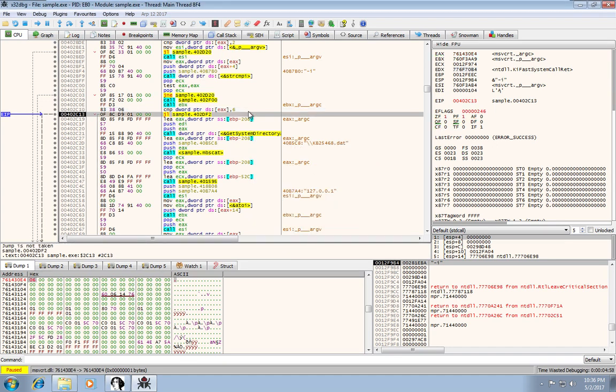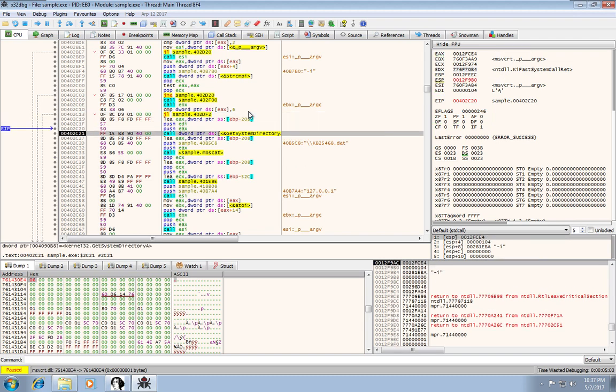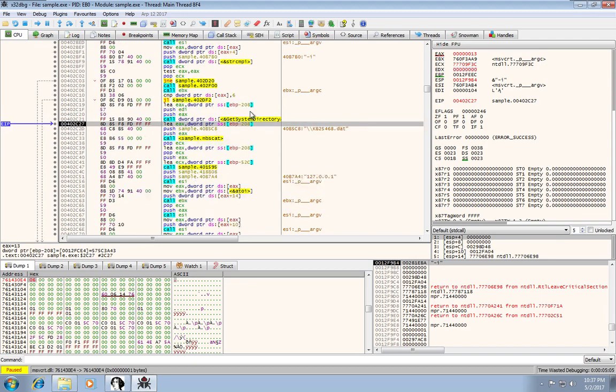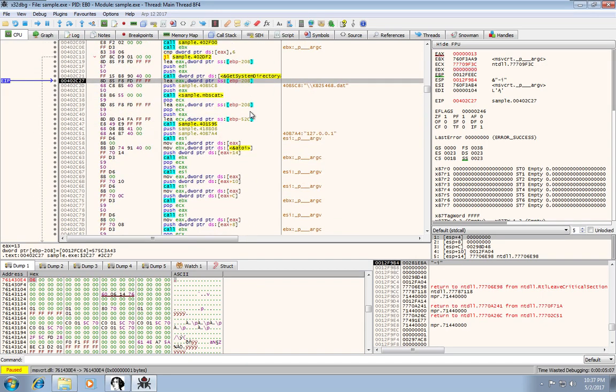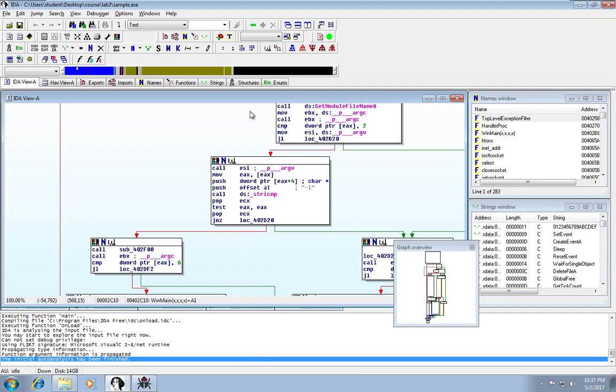And the jump less, we're not going to follow. And so now we're actually in that code block, which is getting the system directory and then installing us as a service.